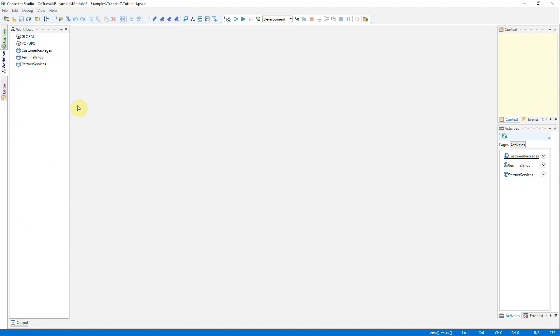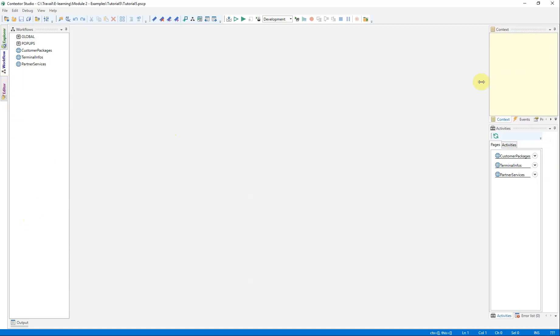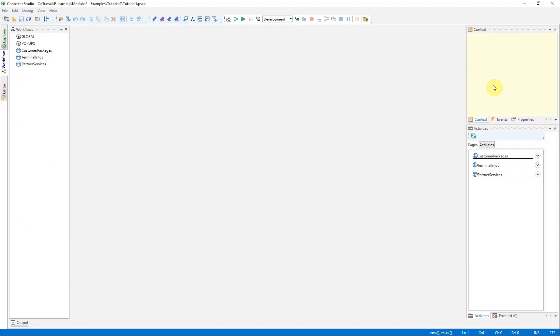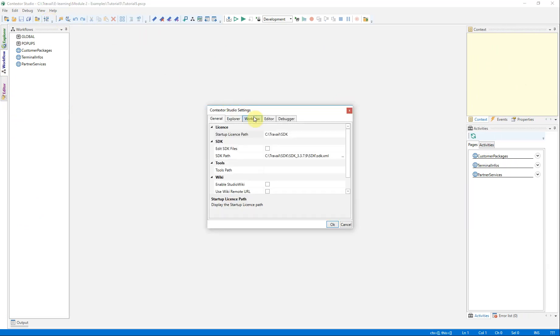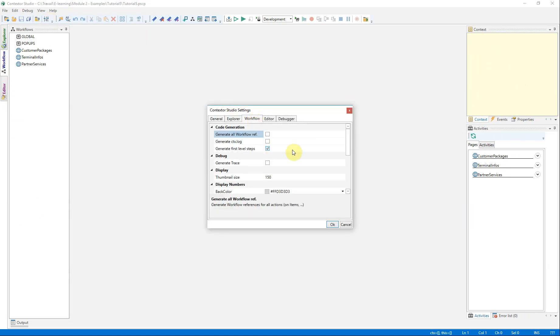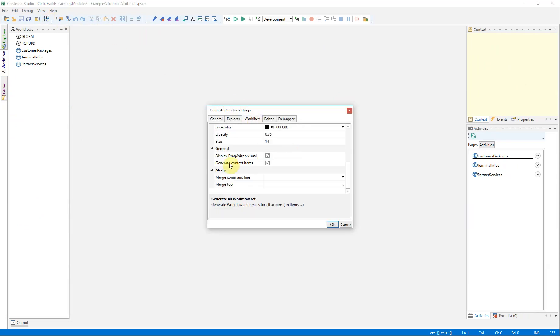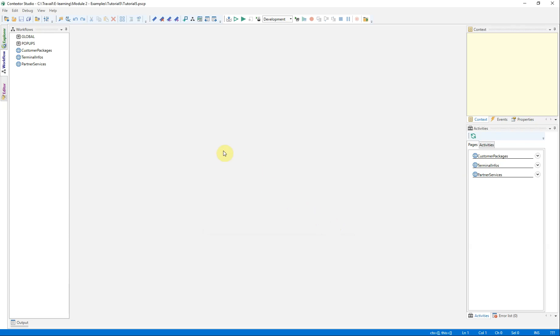First of all, a little trick, interesting in some cases. By default, in the workflow designer, each time a get activity is requested, then a variable is automatically created in the context. We can remove this option in order to master context management as part of our exercise.